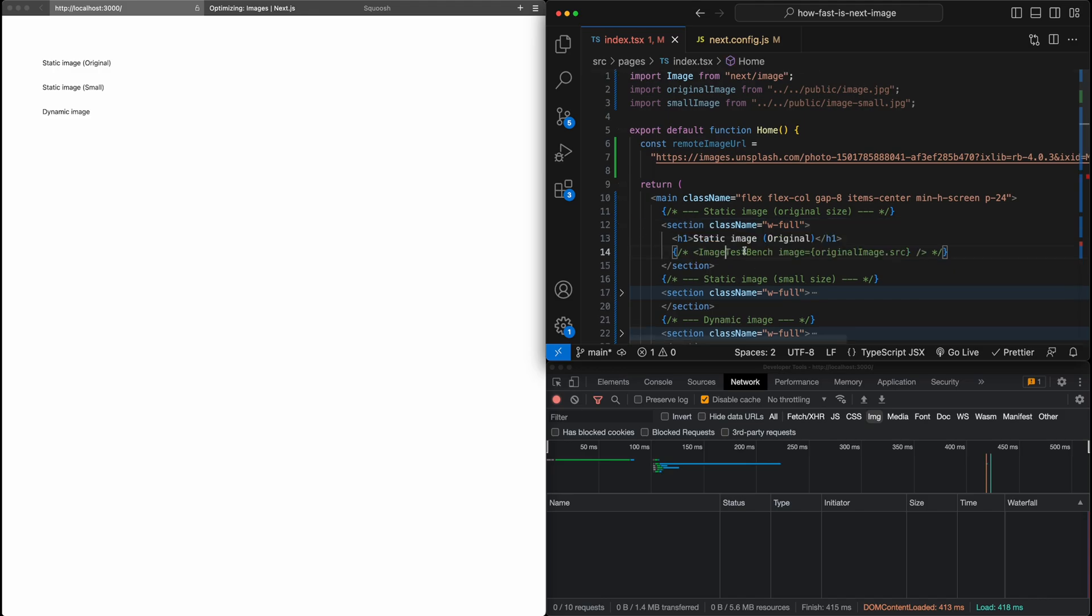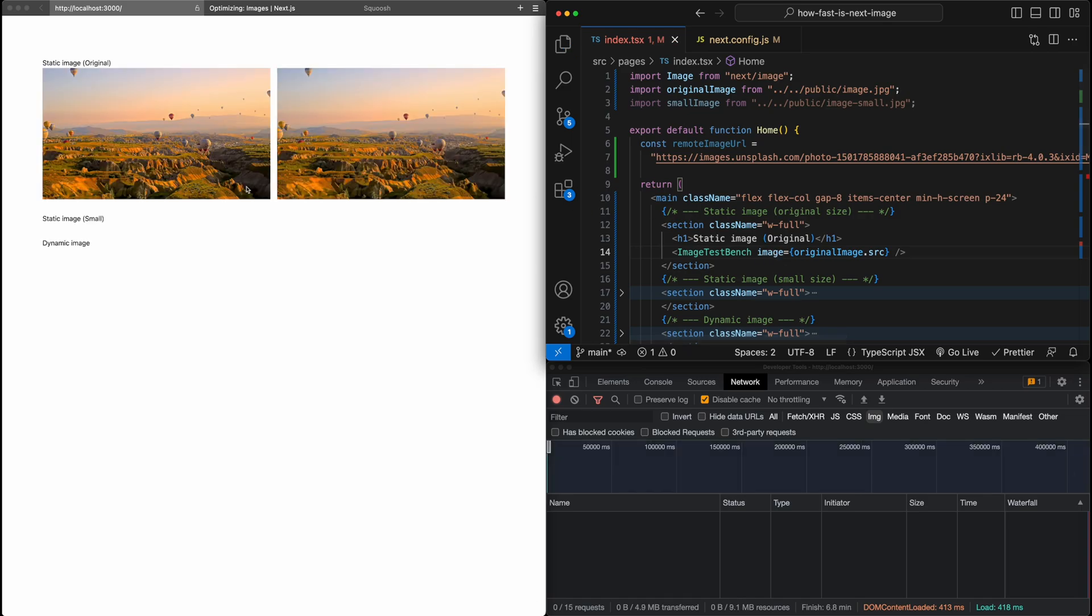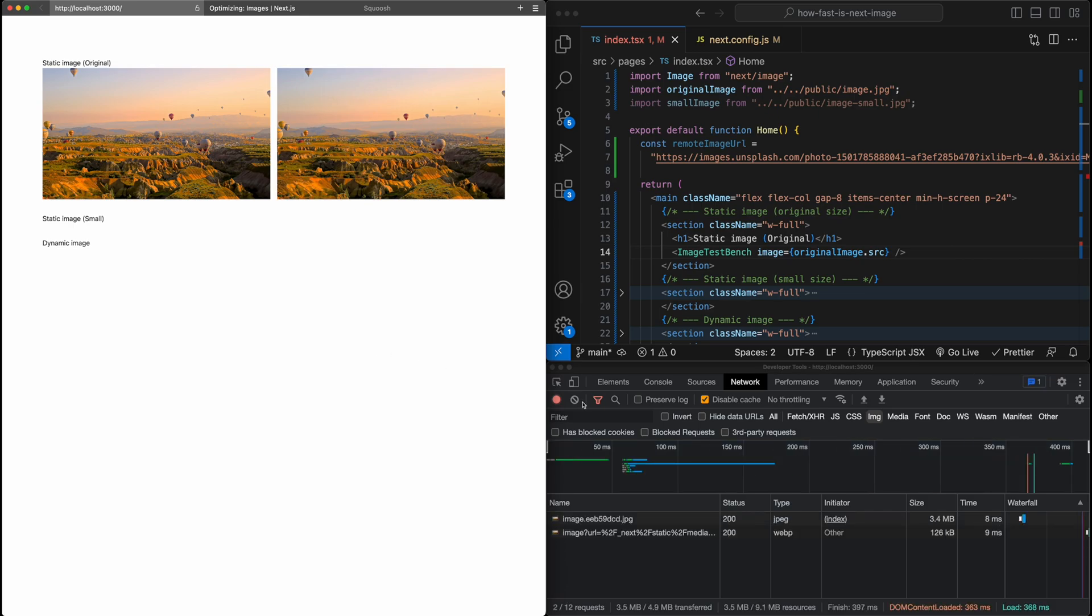So let's go here and just uncomment this image bench out. I'm going to hit save. And we can see the image loads. And let me just refresh the page. Here we go. So now it shows up here in the bottom right.